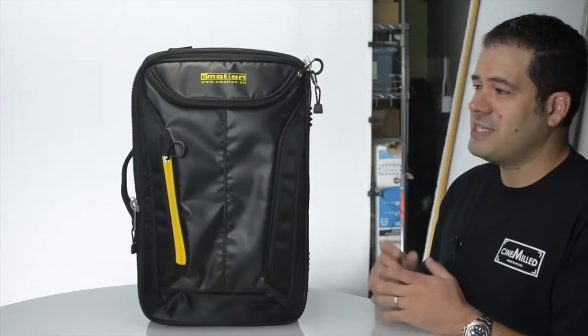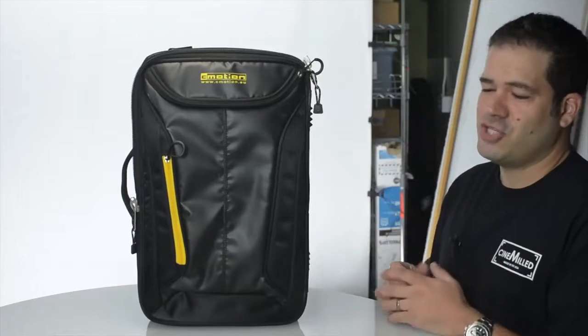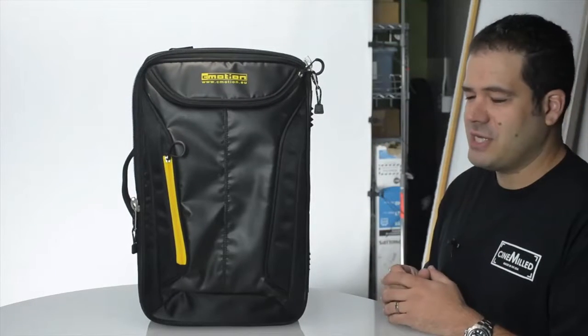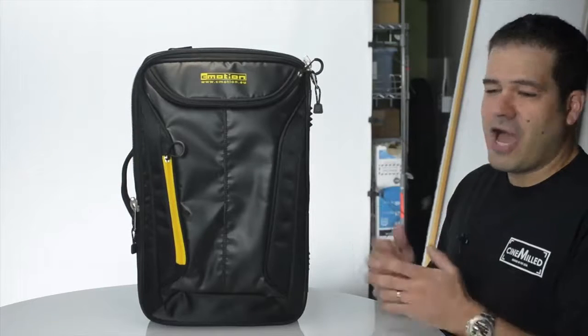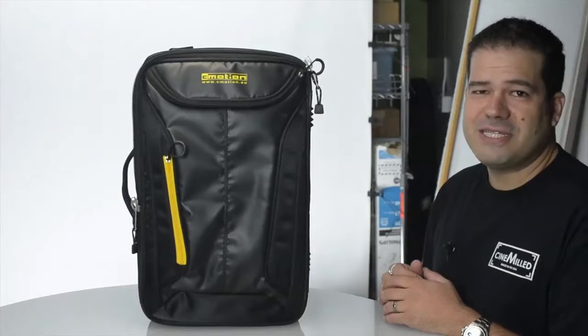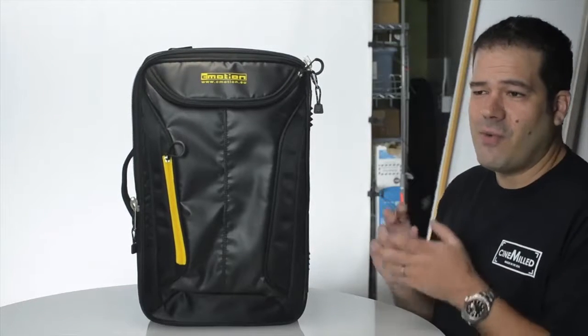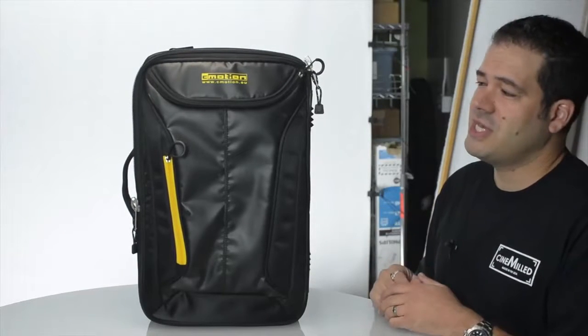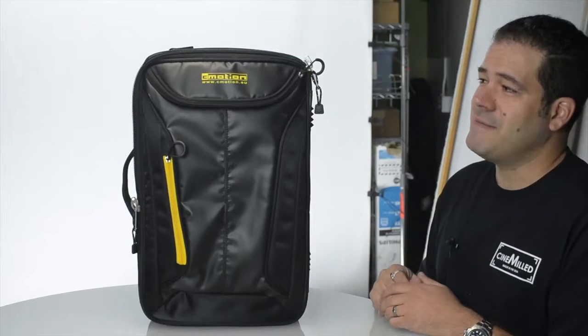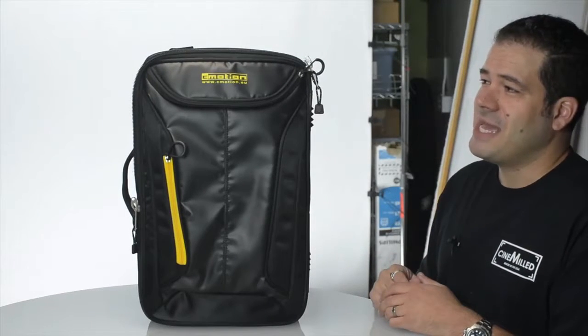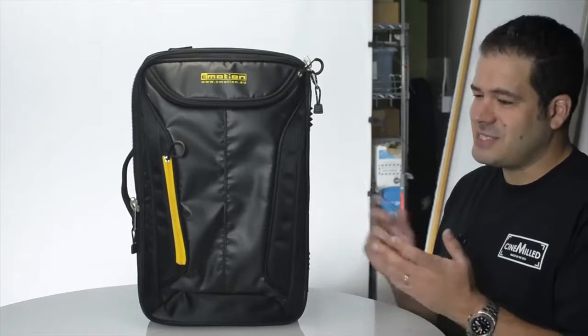I think it's something that everyone should know about because there are a lot of options out there these days for wireless focus and it's not something to be taken lightly.